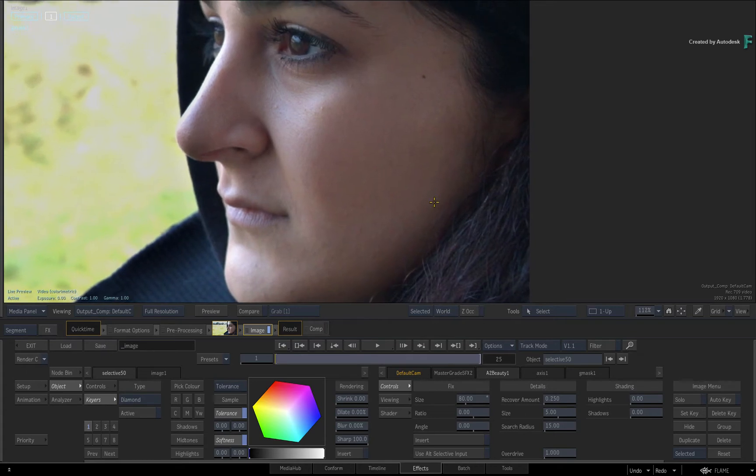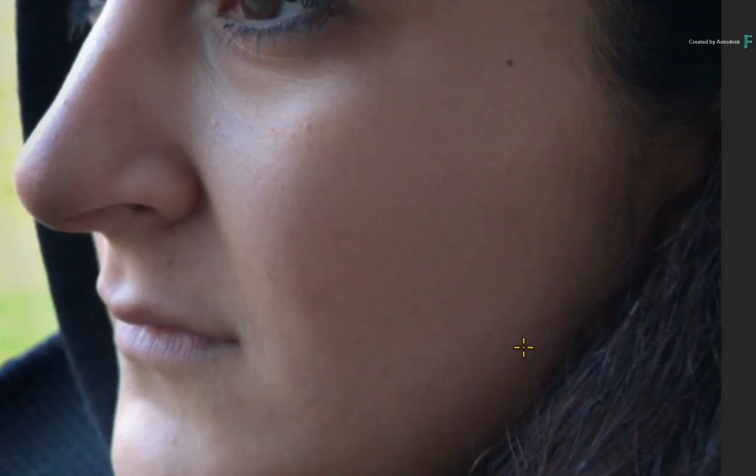So for beauty retouching, it's quick with minimal adjustments. Here is the before, and here is the after.